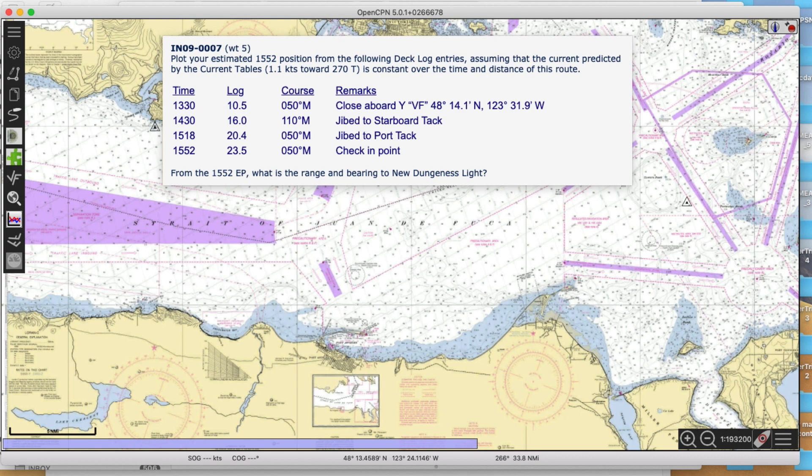We have a series of logbook entries, and the idea here is we have a current - and is the current constant? Plot your estimated position at 1552, that's the last point in the logbook record. Assuming the current predicted 1.1 knots, 270, is constant over the time and distance of the route. So over this entire route, it's the same current.